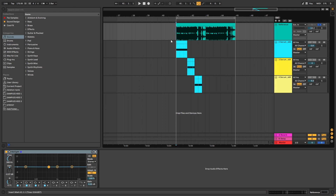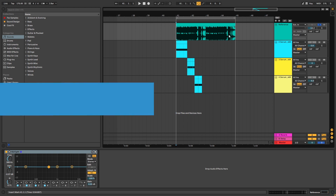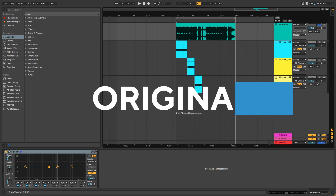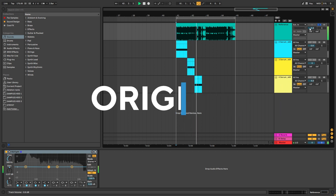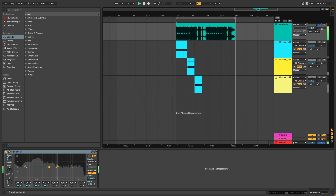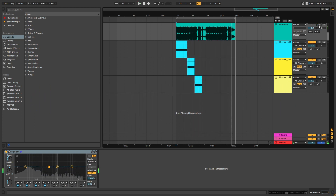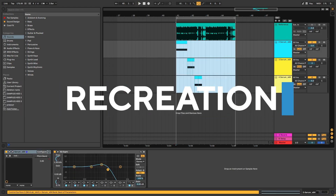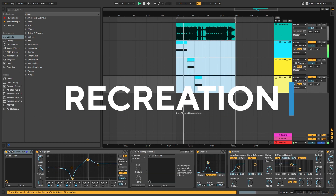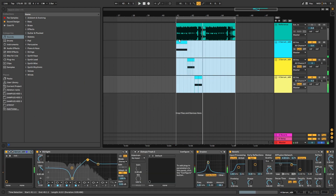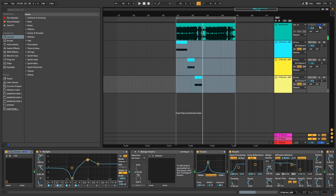Hey, this is Pablo from the NBA Academy and in today's video I'm going to be showing you how to make basses like the ones in the track 'Coast Coast' by Bow. So this is the original track, and these are the basses we're going to be taking a look at — very similar to the original.